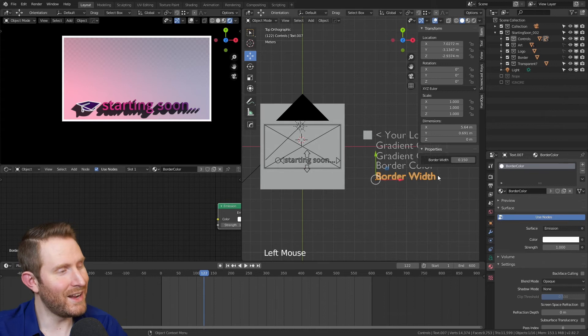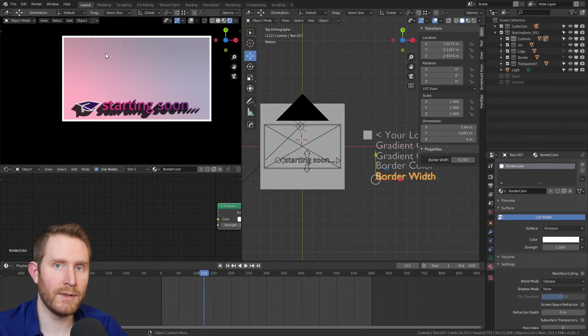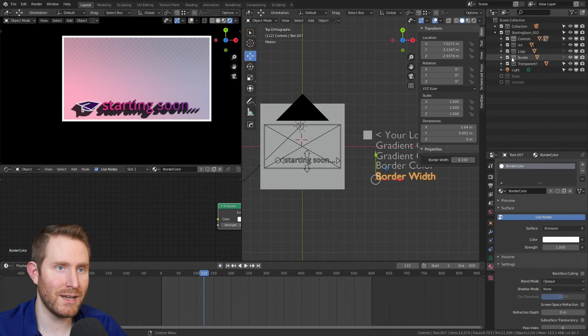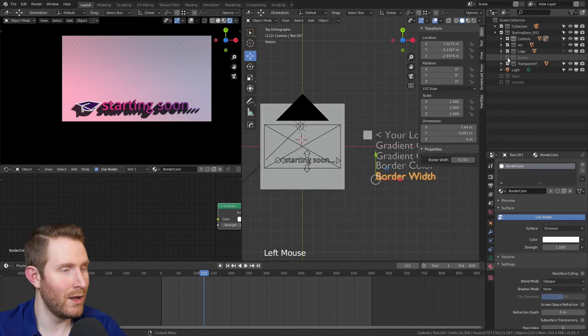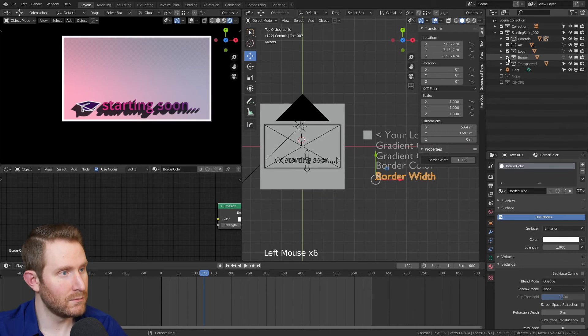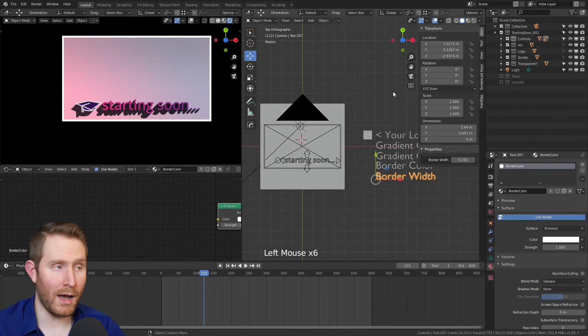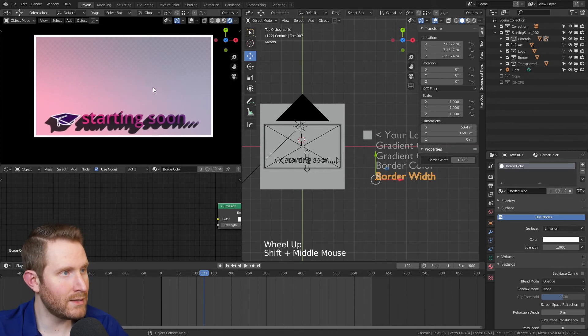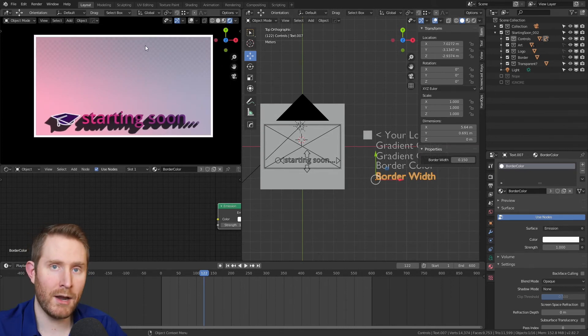And again, if you don't want the border, you can also get rid of that altogether. I personally like it. But if you come up here to the collections and you click the checkbox next to border, you can also just completely get rid of that.